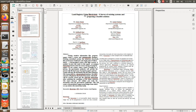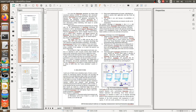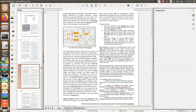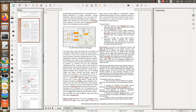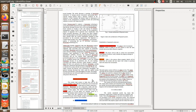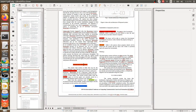The first paper I am referring to is 'Land Registry Using Blockchain: A Survey of Existing System and Proposing Feasible Solution.' In this paper, we'll look at what they are presenting, what they are proposing, and what is their proposed methodology, because that is input for us — over this proposed methodology we define our own methodologies.